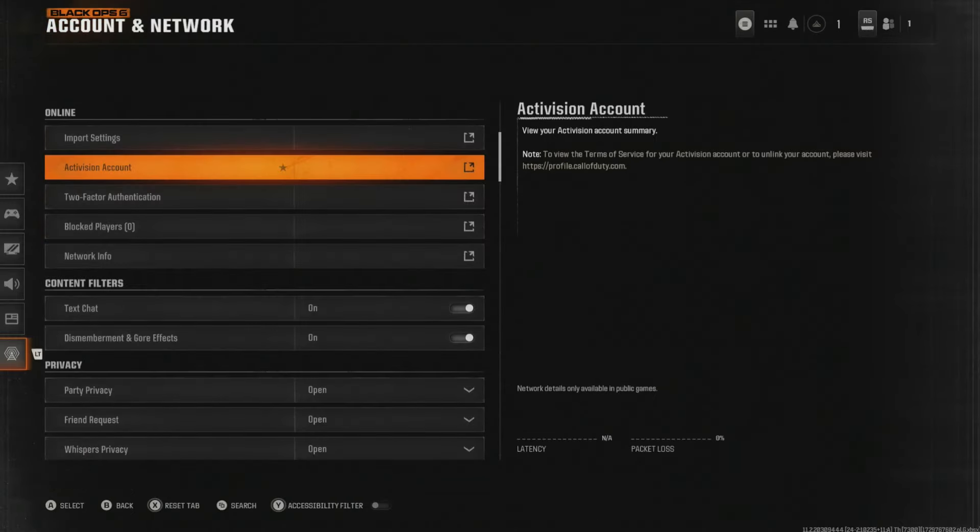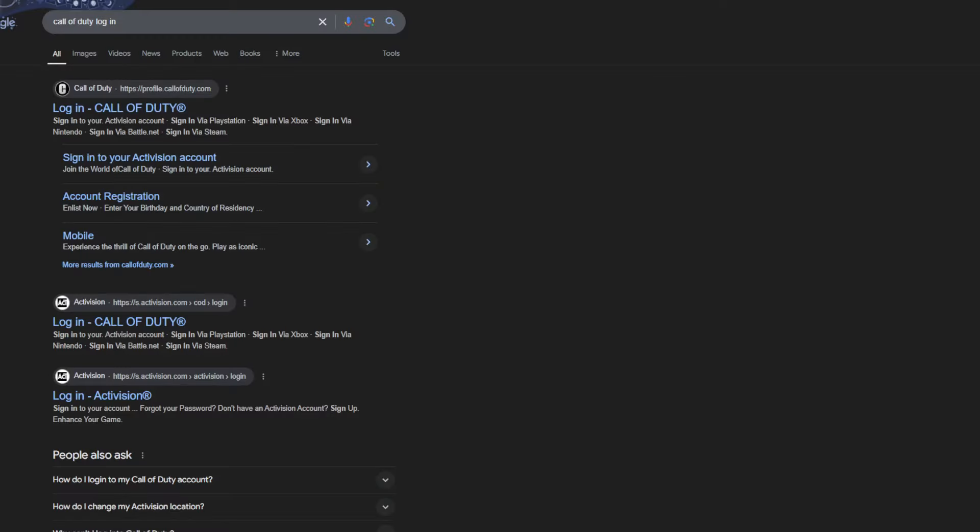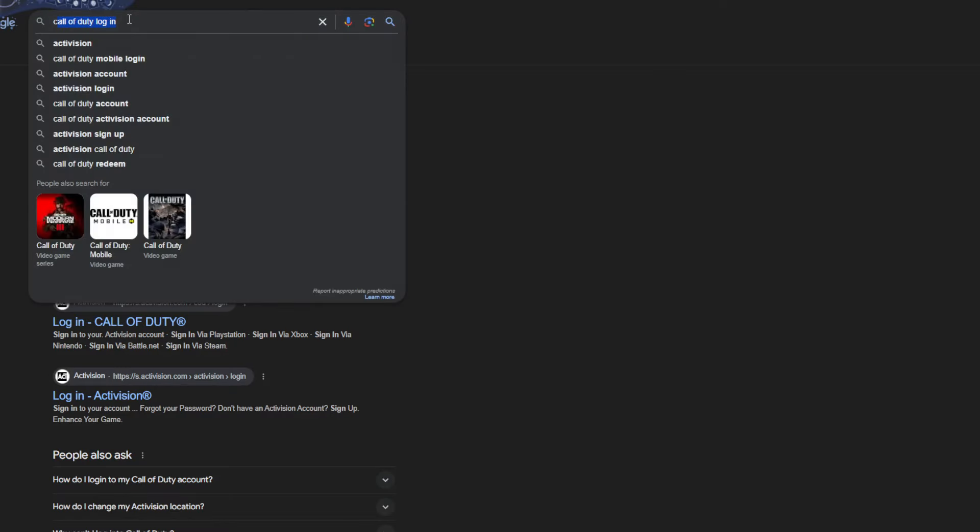Now once you are on this, you're going to have to head over either on your phone or on a web browser on your PC, laptop, etc. and it's going to look a little bit like this. You're going to go ahead and type in Call of Duty login.